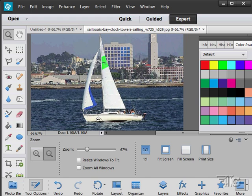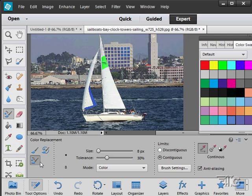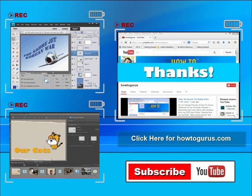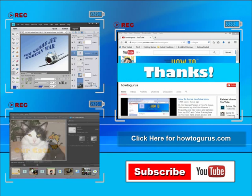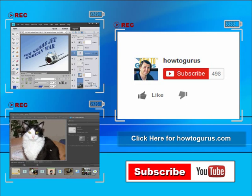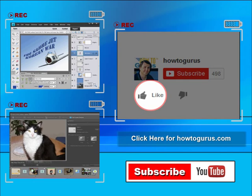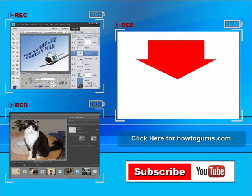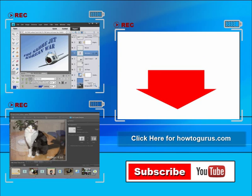So there we go. That's the color replacement brush. Thank you for watching my video. I hope you found it useful. If you liked this video, click on the like button below to let others know. You can click the subscribe button so you don't miss any of my videos in the future.